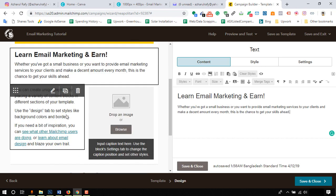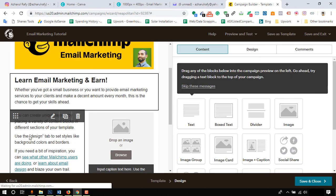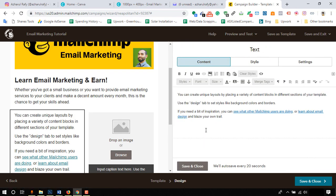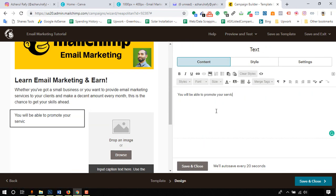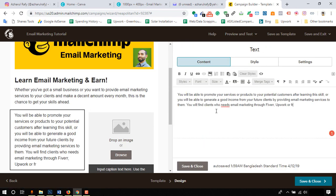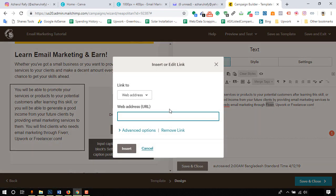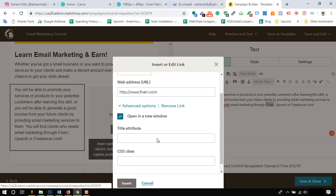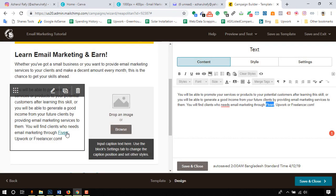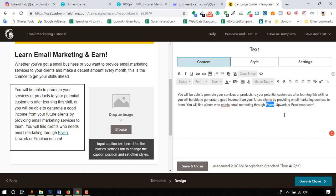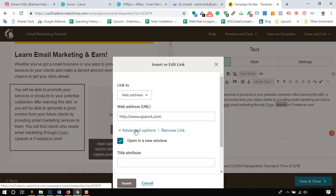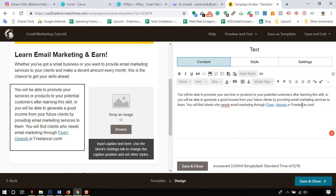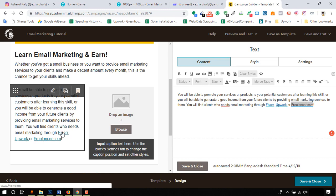Now I am going to add text into this text field and I will assign clickable links to Fiverr, Upwork, and Freelancer.com. To give a linking, select the targeted text and click on the linking icon. Put the targeted web address, make sure the opening new window option is checked, then click on insert. I'm going to do the same for Upwork and Freelancer.com.